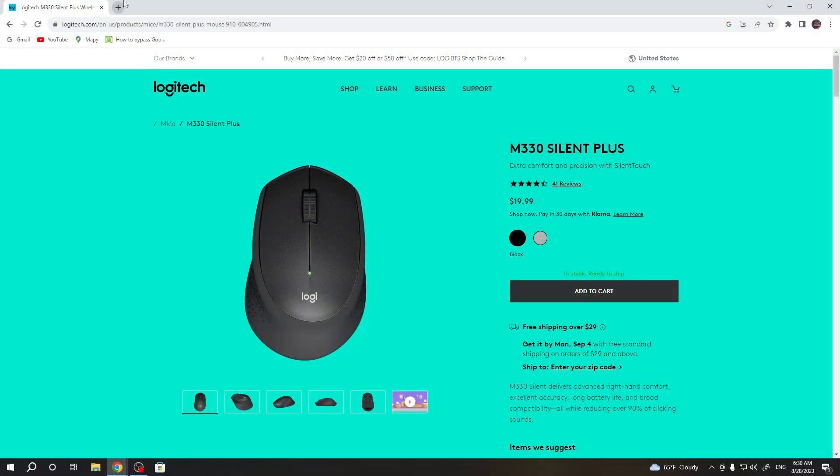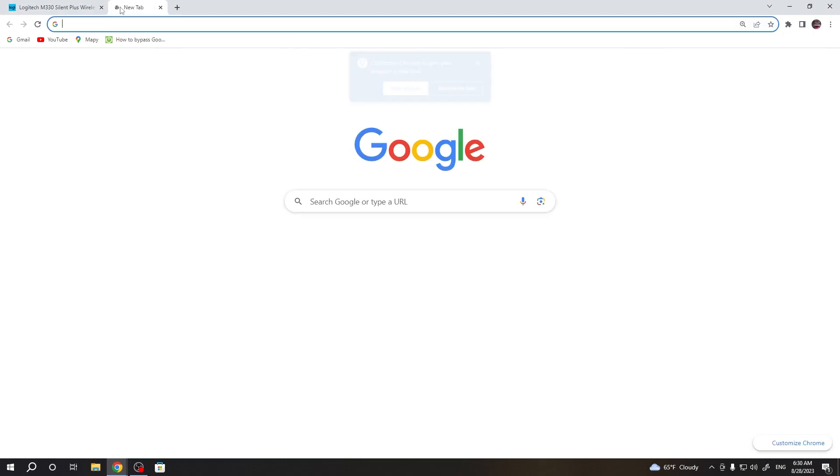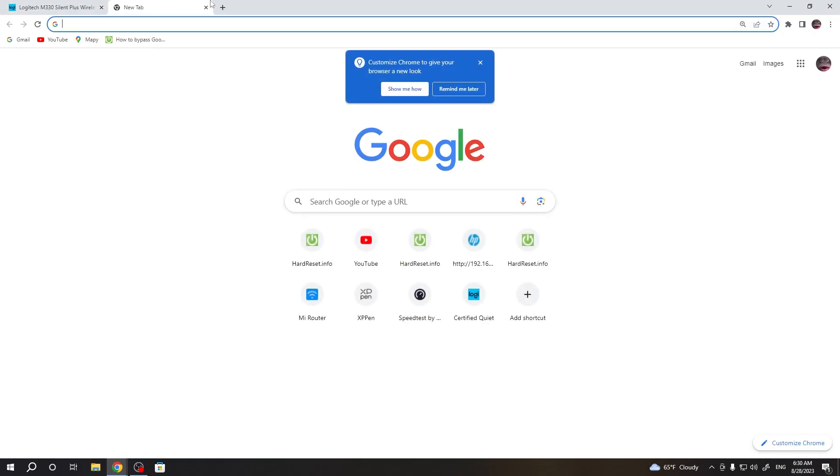To do this we'll need to google Logitech M330 Silent Plus, just like that.